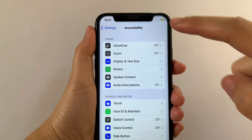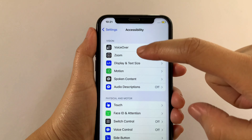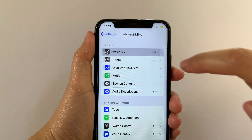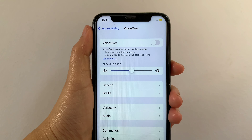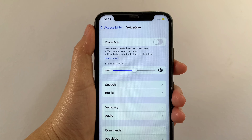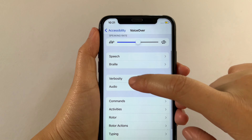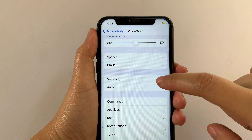Then in the Accessibility, go to the Vision section and then tap VoiceOver. Then after that, in VoiceOver, scroll down and tap Verbosity.